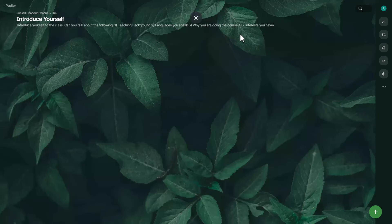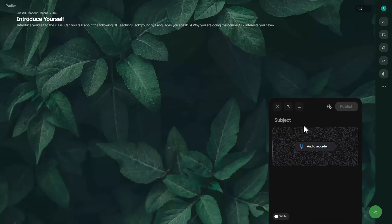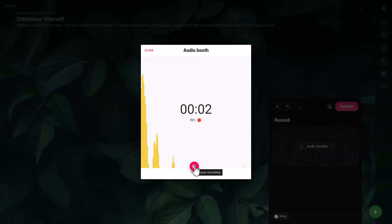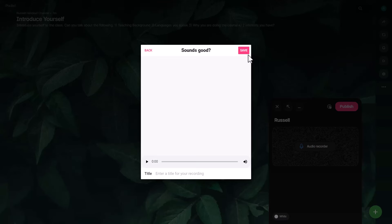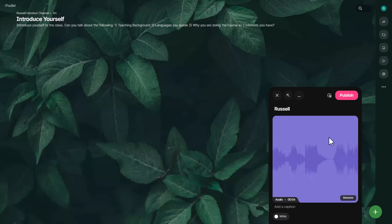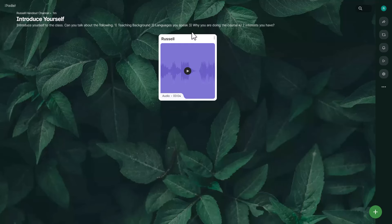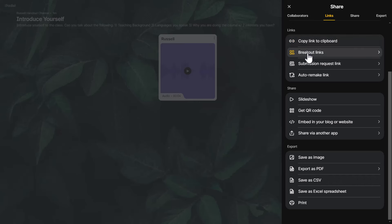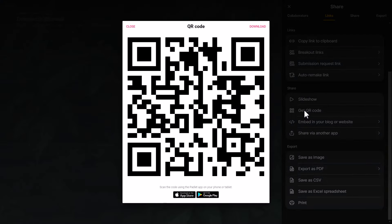The most obvious thing to do is come back to Settings and write a good description. I'm going to call this one 'Introduce Yourself' and write a detailed description: 'Introduce yourself to the class — can you talk about the following: teaching background, languages you speak, why you are doing the course, and interests you have.' I always do a demo first, so I'll write my name, click to record audio, do a quick introduction, then click Save. Once saved, you wait until the image appears and click Publish. To share the Padlet, click the share button and either share the link or share the QR code.